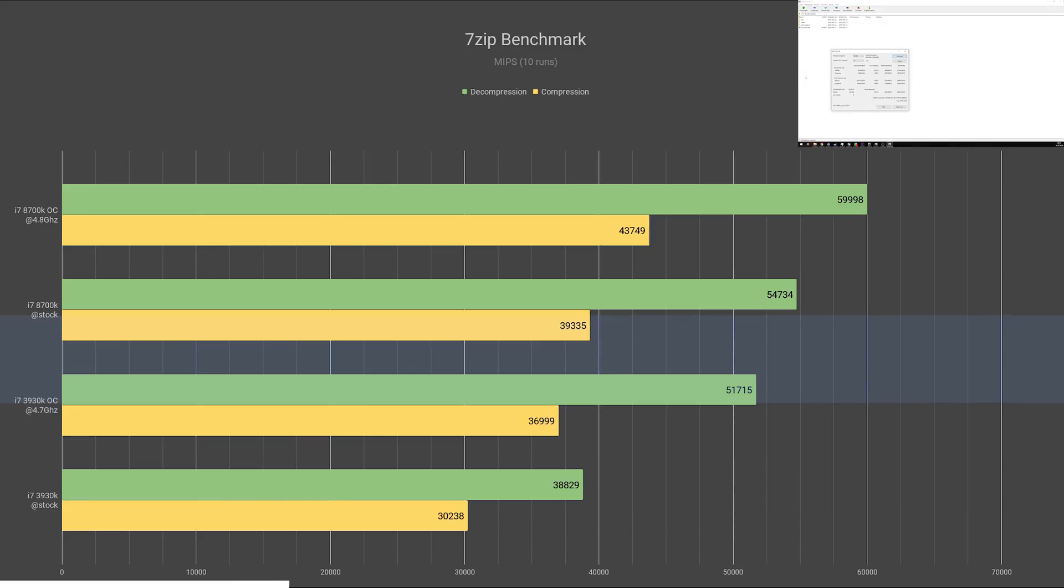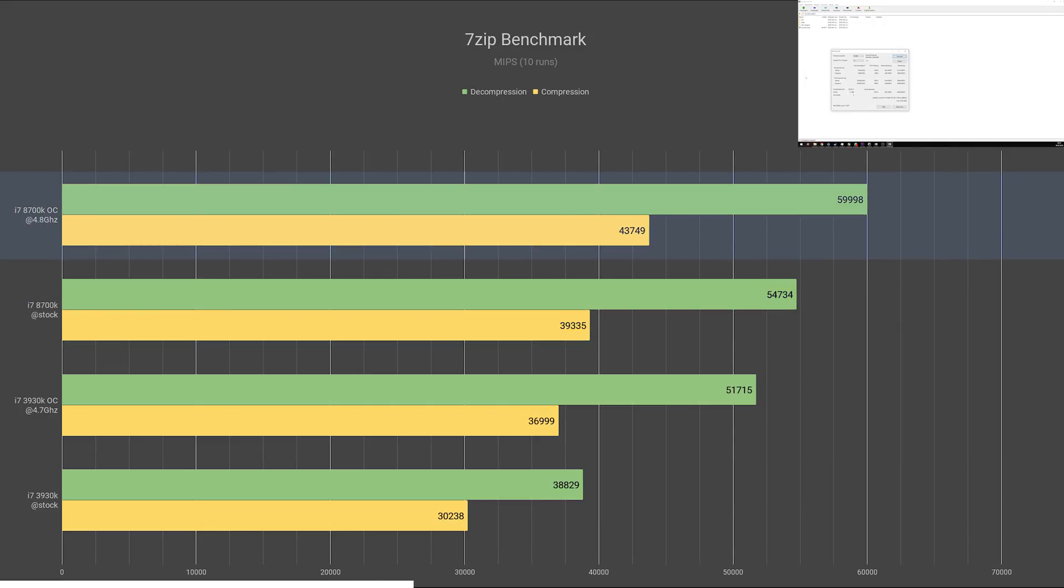And again, the stock 8700K was still ahead of the 3930K overclocked with a score of 54,734. Once overclocked, the 8700K gained another 10% of performance, increasing its score to 59,998, which made it win over the stock and overclocked 3930K by 40% and 16% respectively.